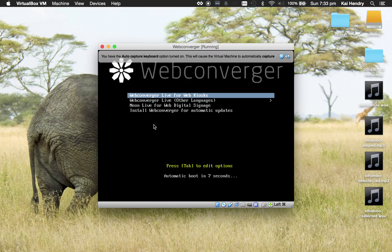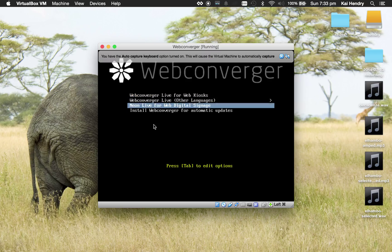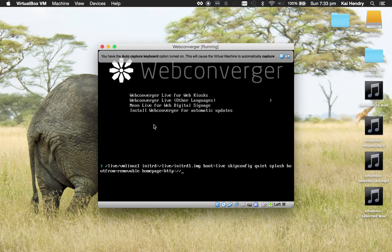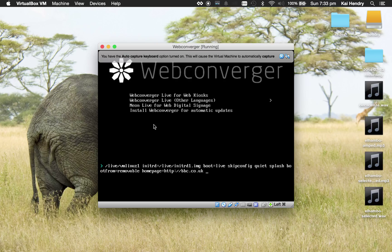So the thing you can do here in terms of debugging is you can press tab and then you can add extra arguments. So here you can actually add homepage equals bbc.co.uk. You can obviously look up the API to find all sorts of options like no blank, meaning don't turn off the screen.